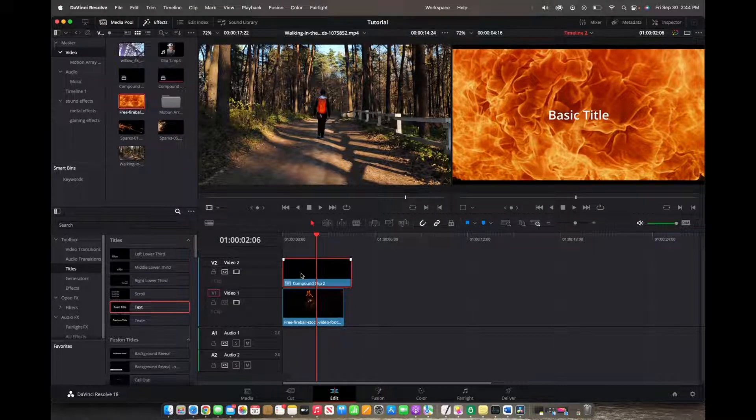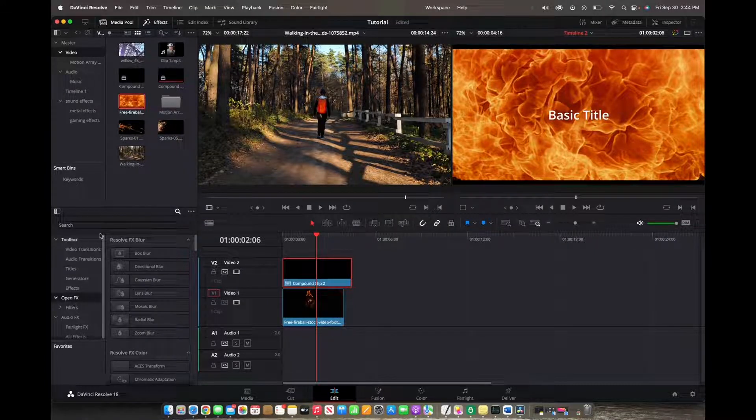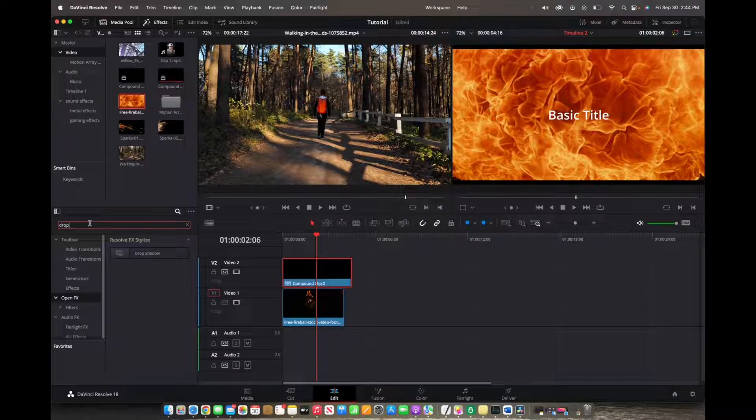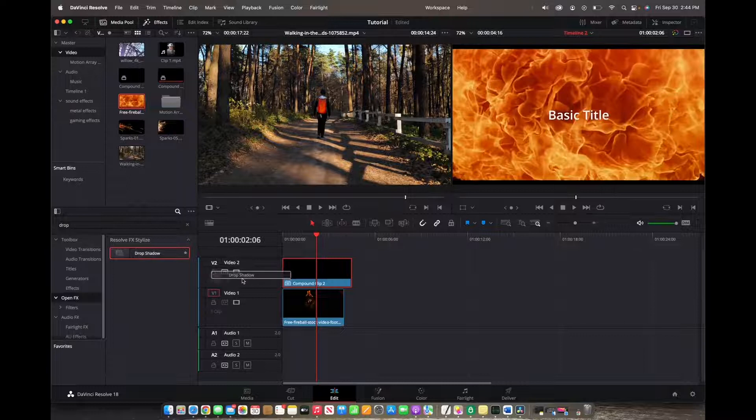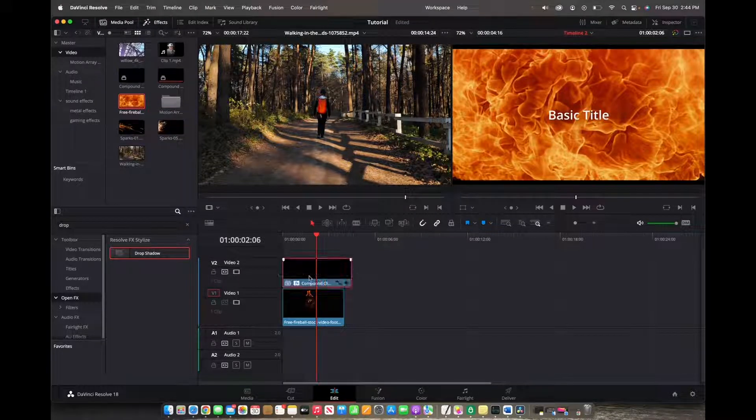Now we're going to go to the effects and search up drop shadow. Click on the drop shadow and drop it into the title.